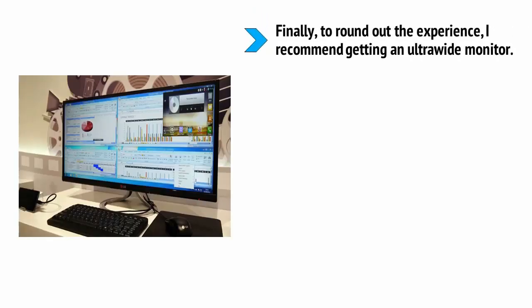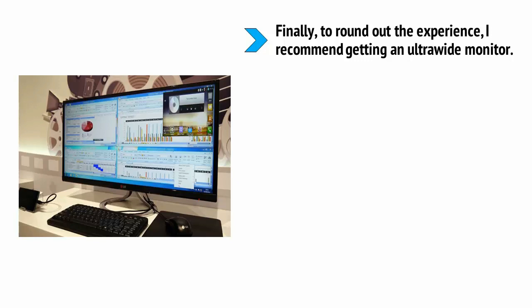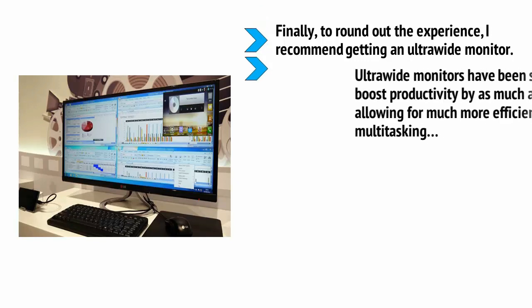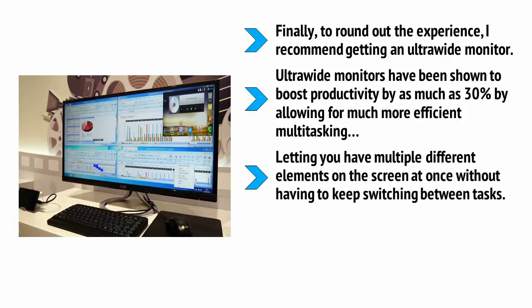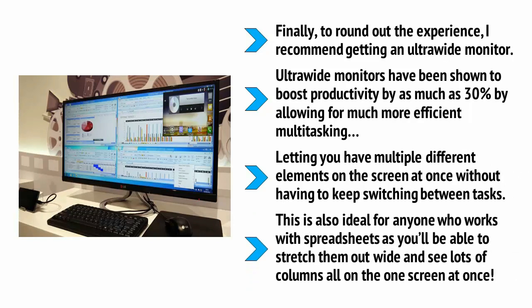Finally, to round out the experience, I also recommend getting an ultra-wide monitor. Ultra-wide monitors have been shown to boost productivity by as much as 30%, and this is because they allow much more efficient multitasking, letting you have multiple different elements on the screen at once without having to keep switching between tasks. This is also ideal for anyone who works with spreadsheets as you'll be able to stretch them out wide and see lots of columns all on one screen at once.